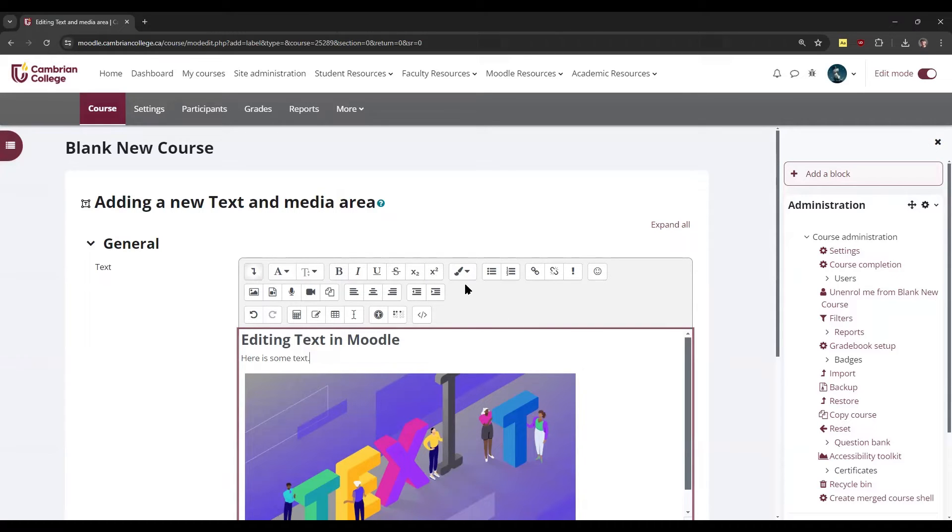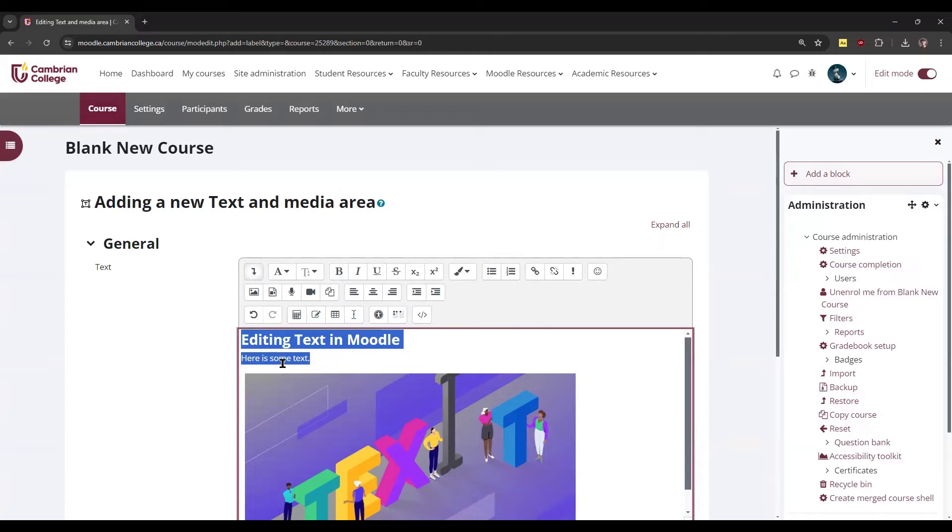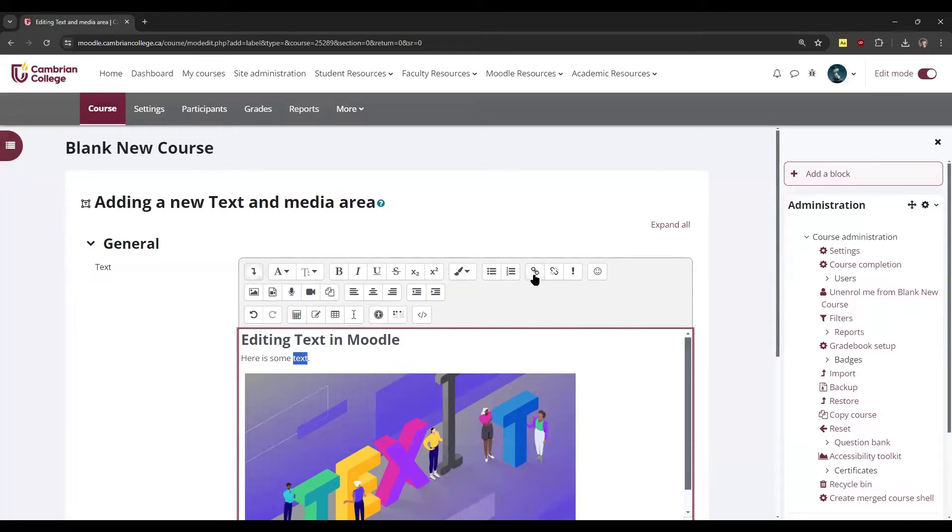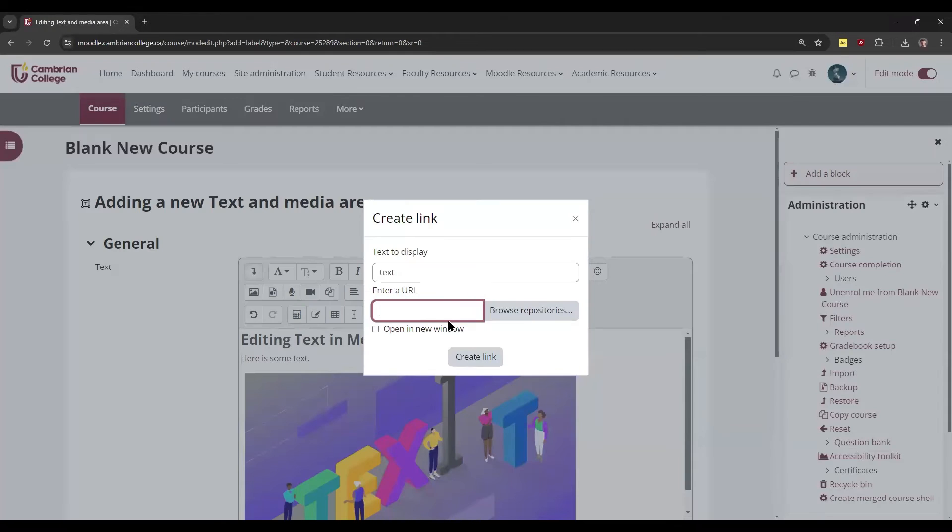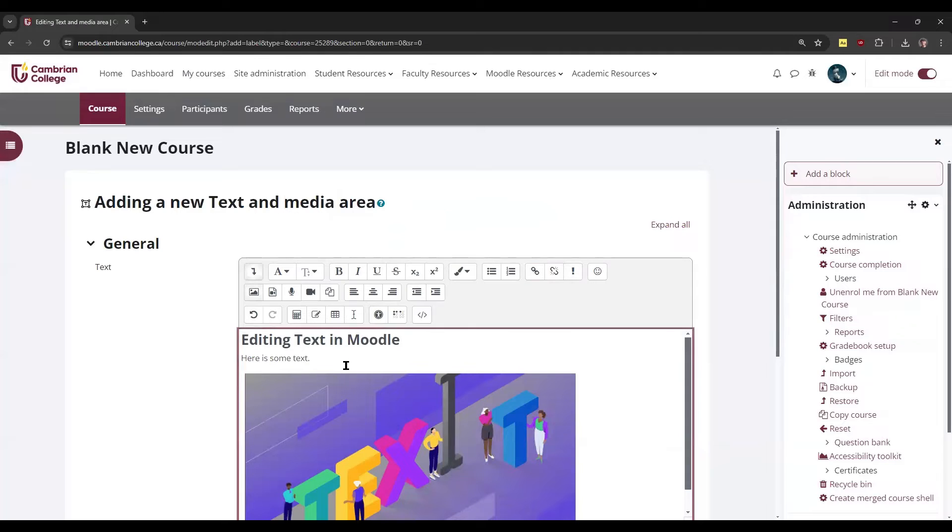You can also turn items into bulleted or numbered lists by clicking these buttons. You can add links. If you highlight some text and click the link button here, you can paste the URL to link to it. You can also unlink something or prevent auto-linking by clicking these buttons.